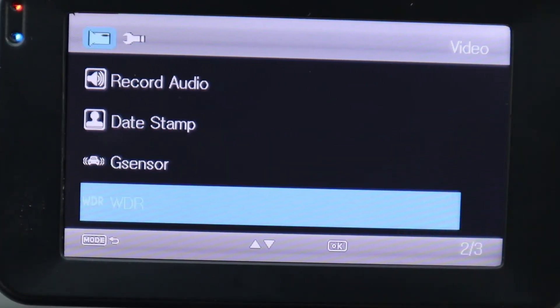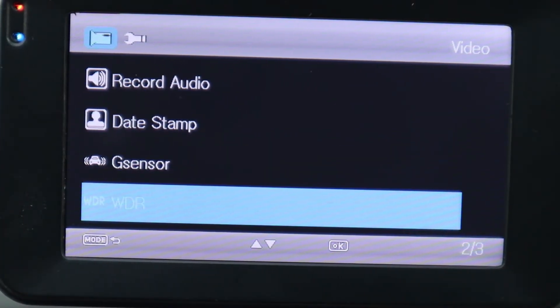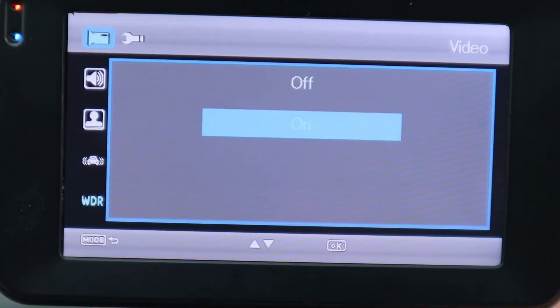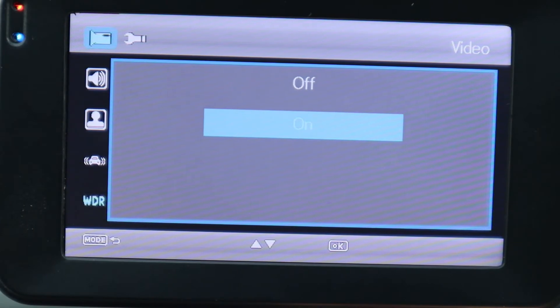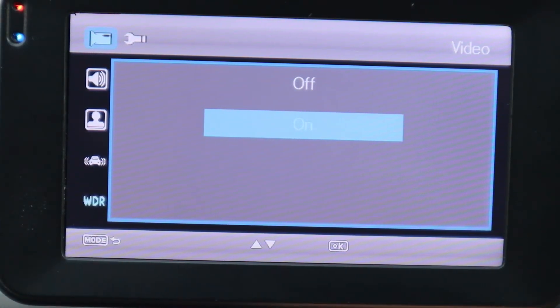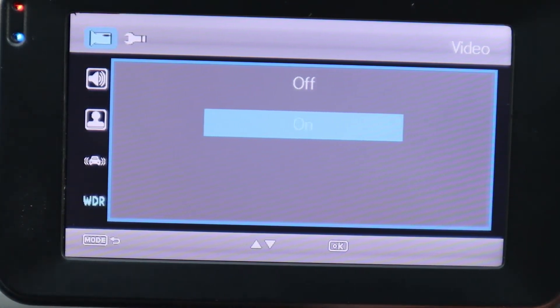Next is WDR Technology. We're going to hit the OK button. You can put this on or off. I'm going to keep mine on, so we'll hit OK.